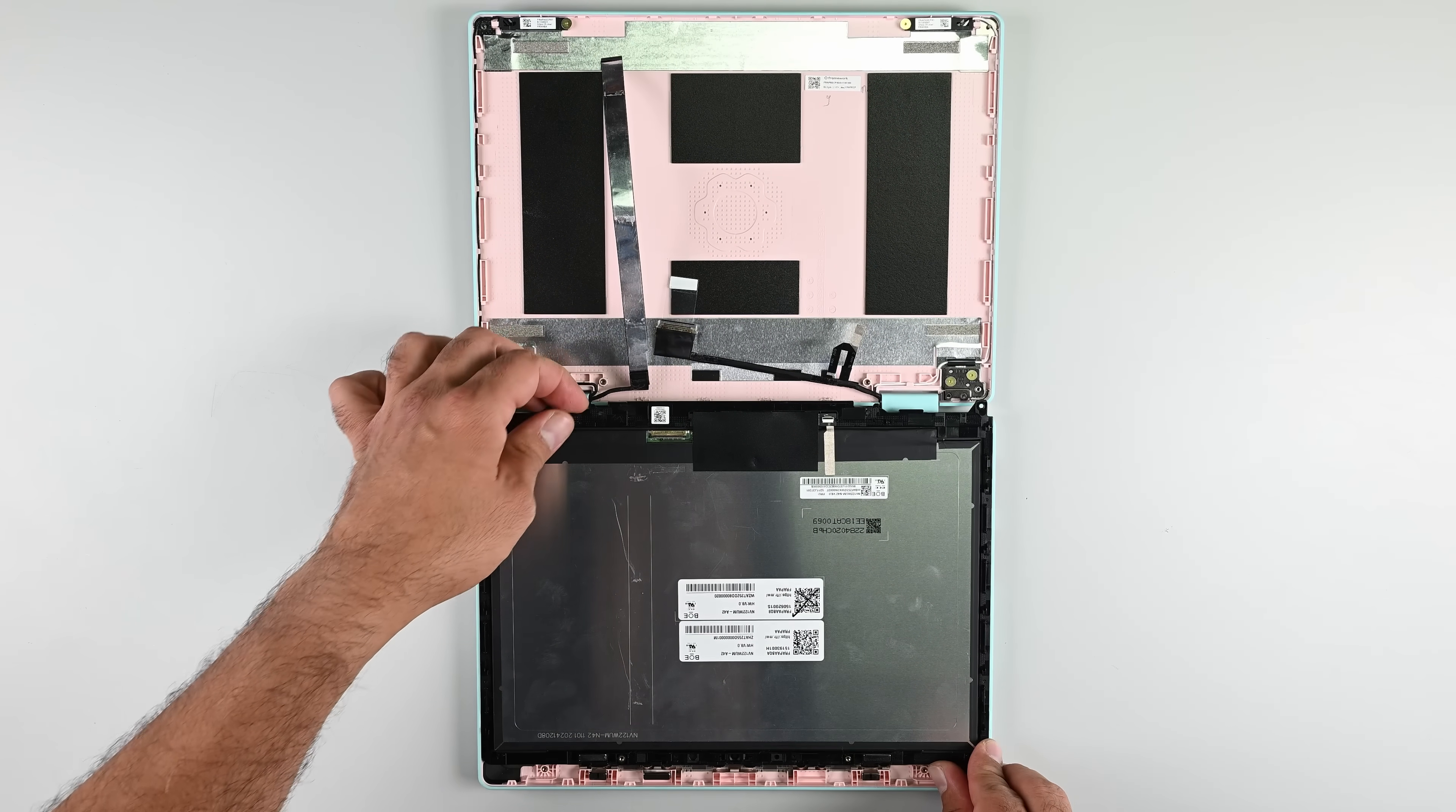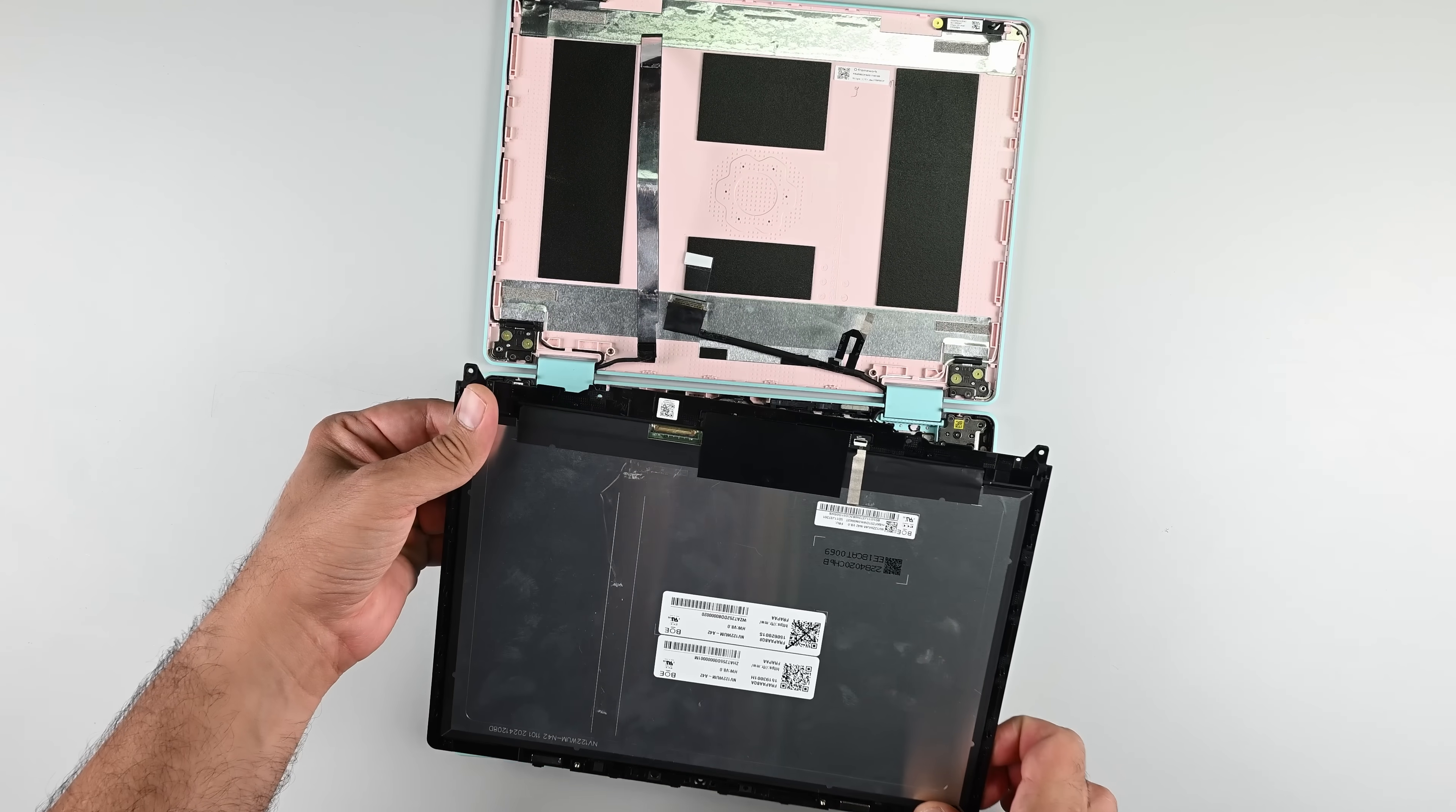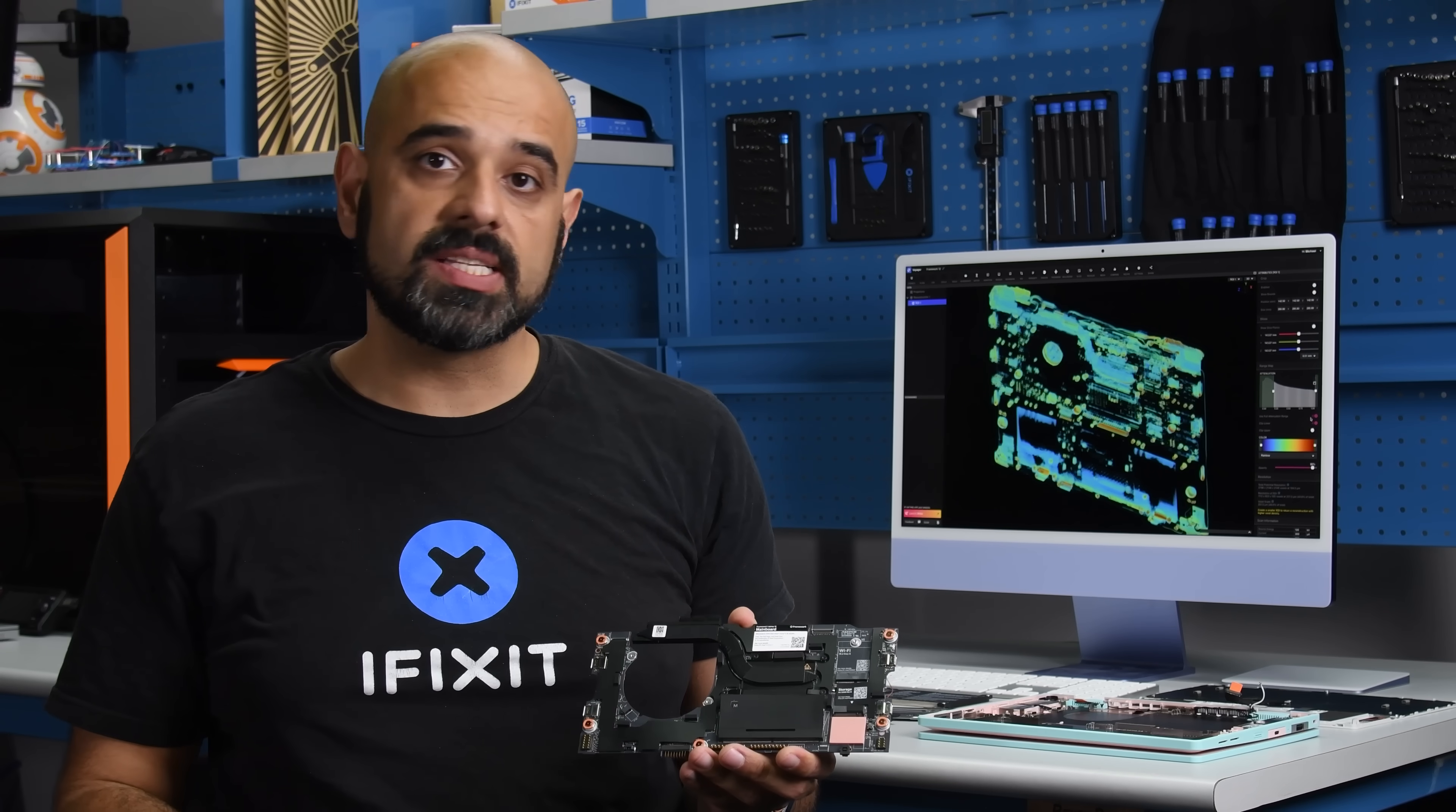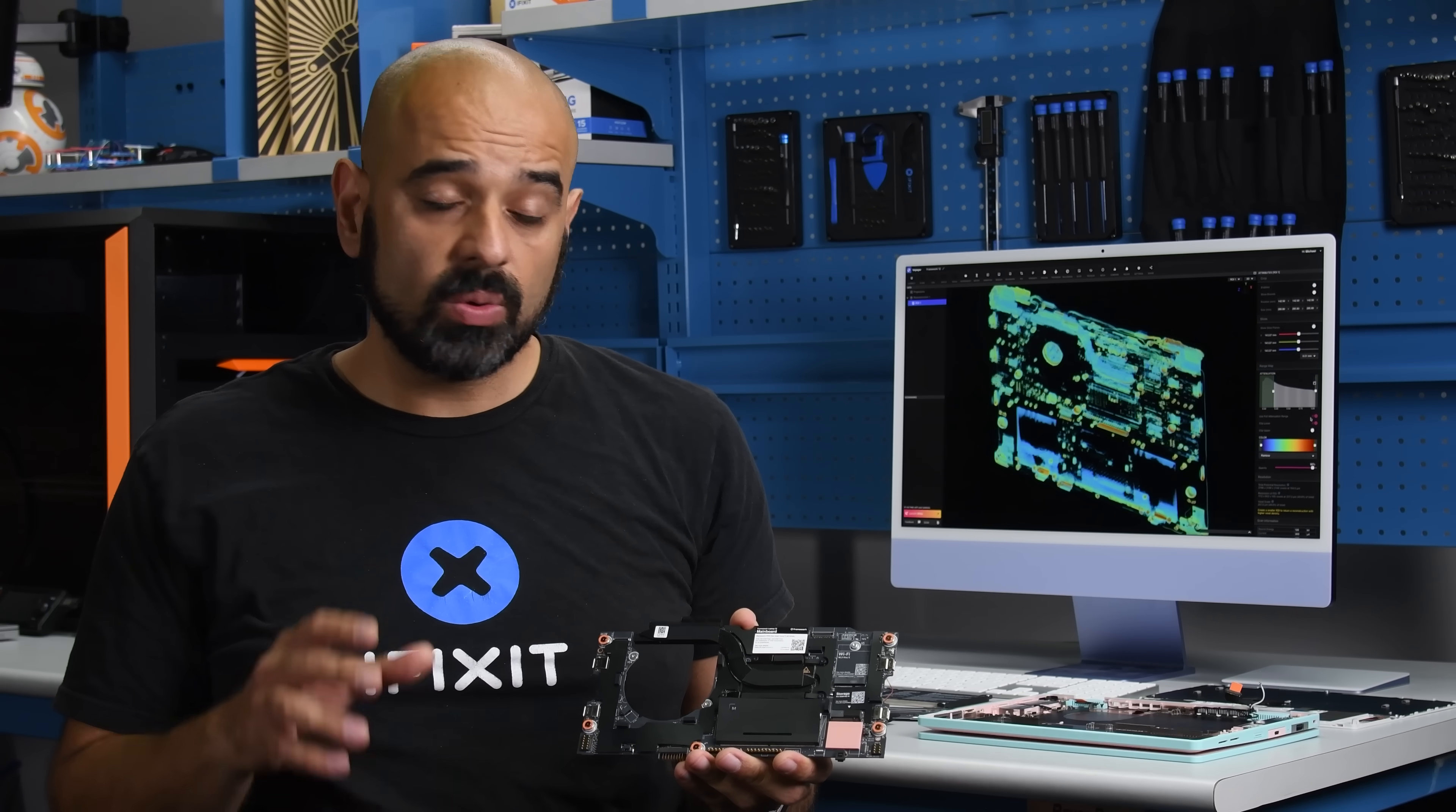That's one of the easiest glue-free panel replacements I've ever seen, the next easiest being in the Framework 13. So, how does the Framework 12 stack up against other laptops, including the Framework 13 and Framework 16?